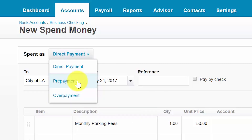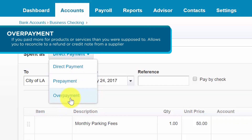A prepayment is a payment that you've made in advance of receiving goods or services that you've purchased. For example, a deposit made to secure a caterer for an office party would be a prepayment. Xero allows you to apply the prepayment to a future bill or treat it as a refund if it is a refundable deposit. An overpayment: if you paid more for products or services than you were supposed to, you can enter this transaction and reconcile it to the refund or the credit note that you received from your supplier.